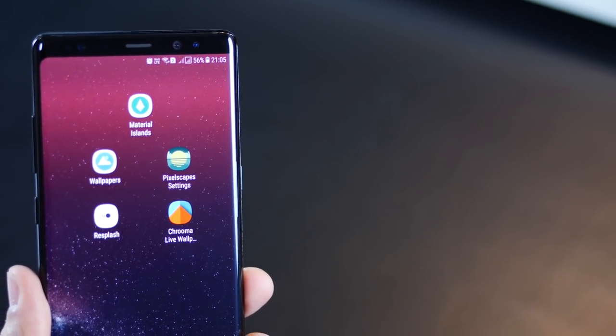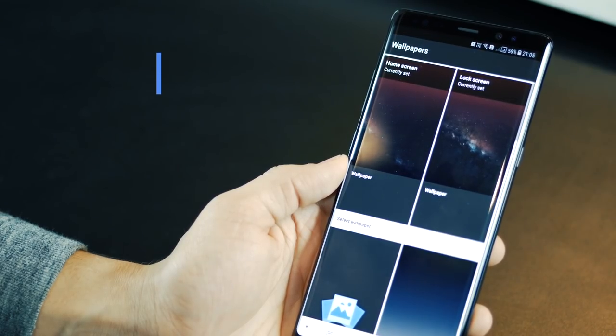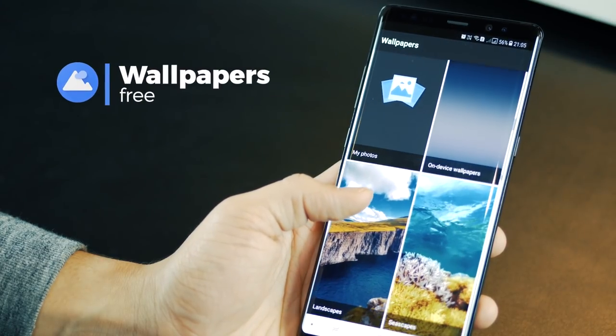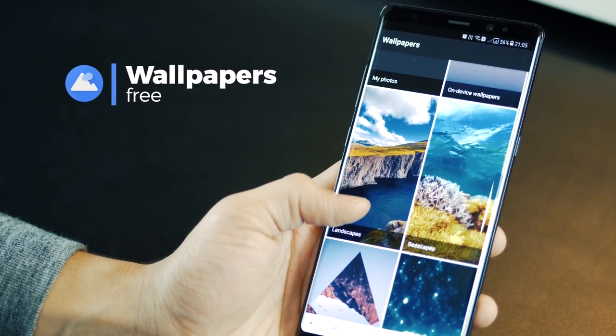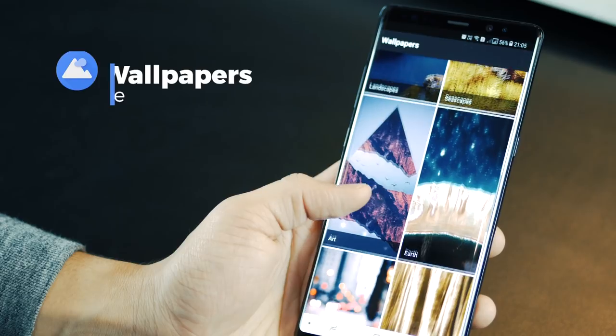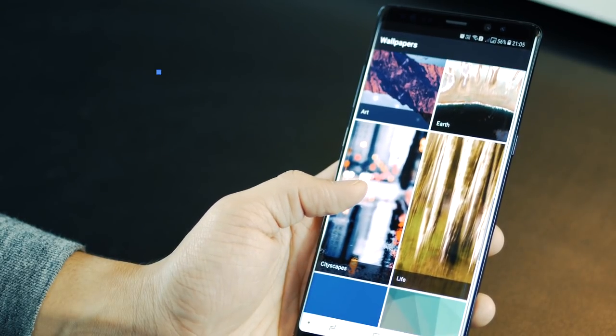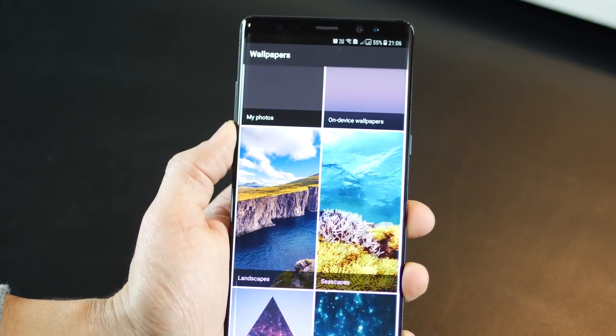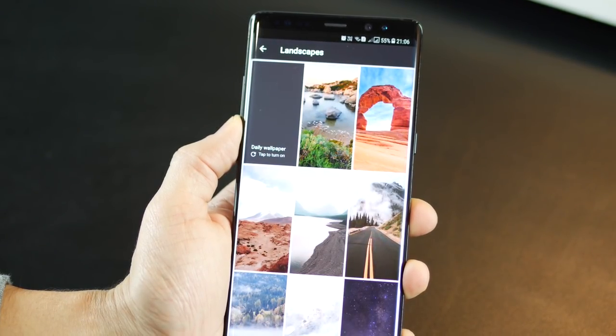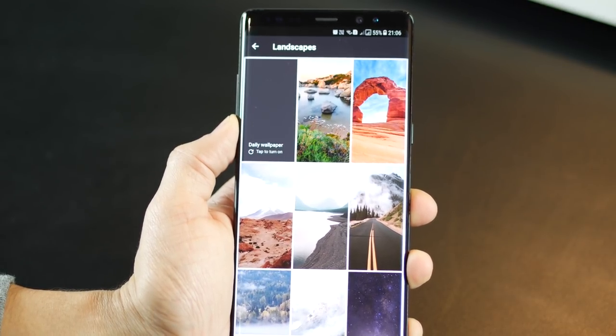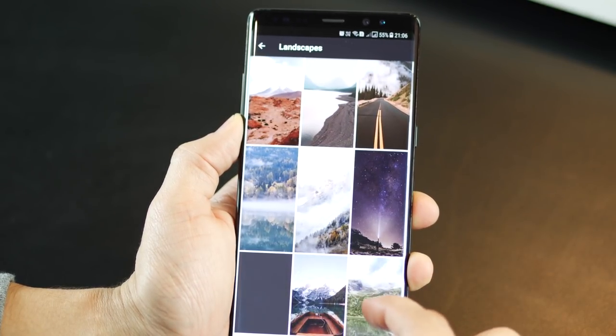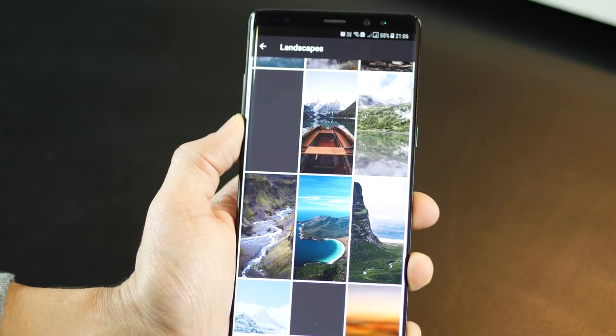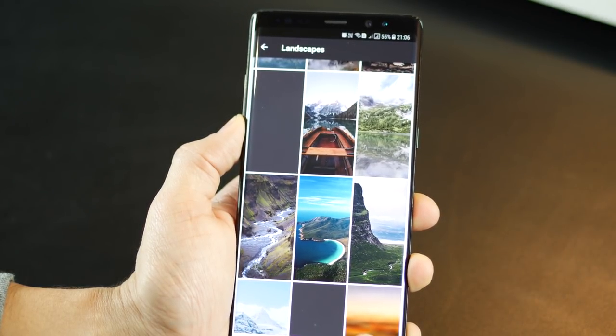The next one is called Wallpapers, and it's an app by Google. One of my favorite and probably the most breathtaking wallpaper app. Hands down, it's got one of the best views, and every time I use one of its wallpapers, it calls out the traveler in me. It's got beautiful landscapes, seascapes, cityscapes, and earth wallpapers that make you want to be there to live that wallpaper in real life.